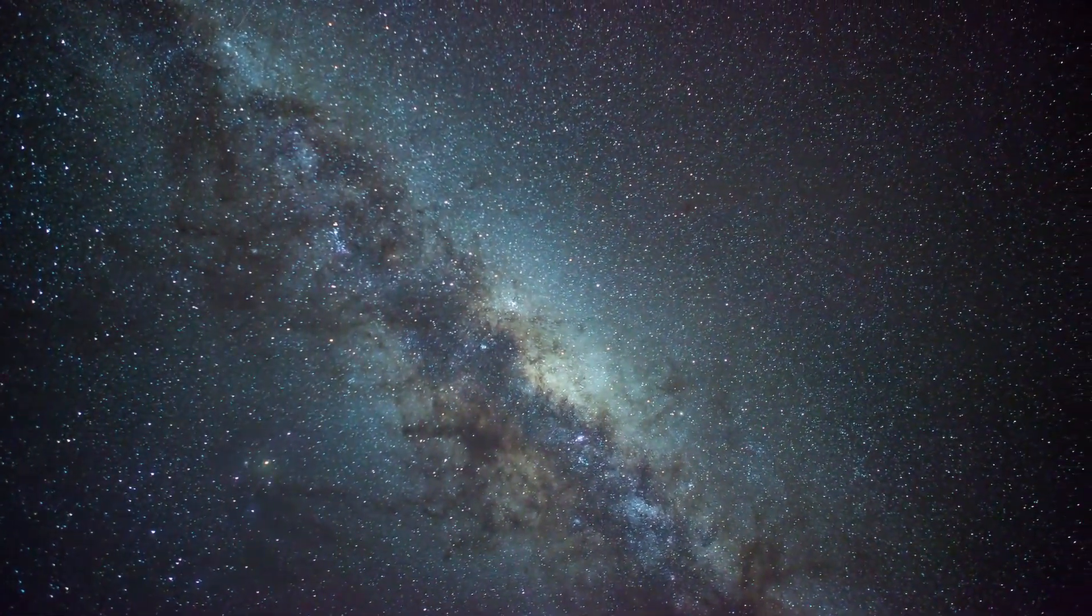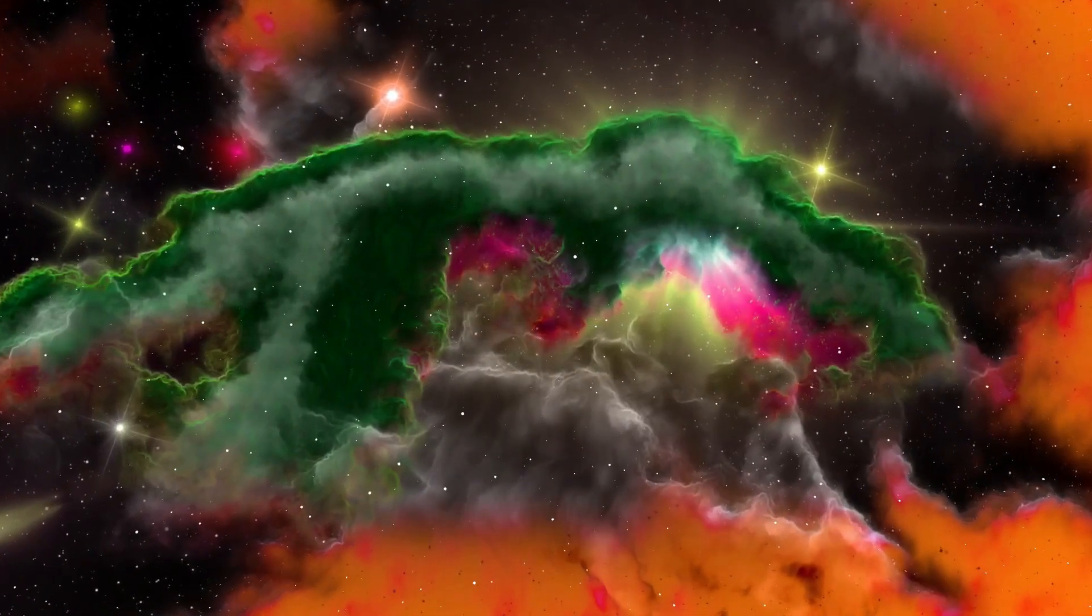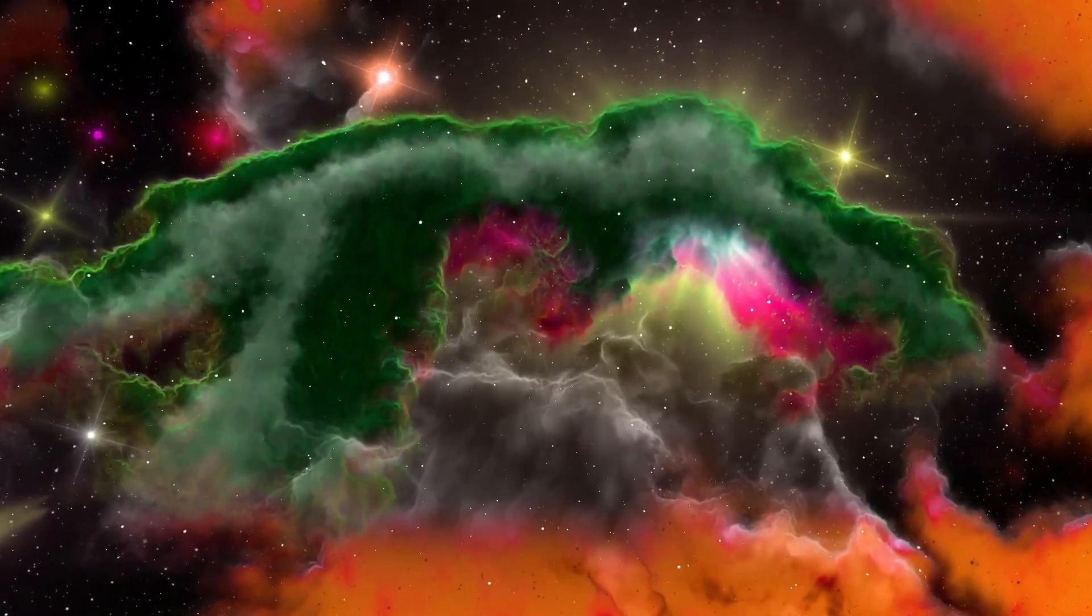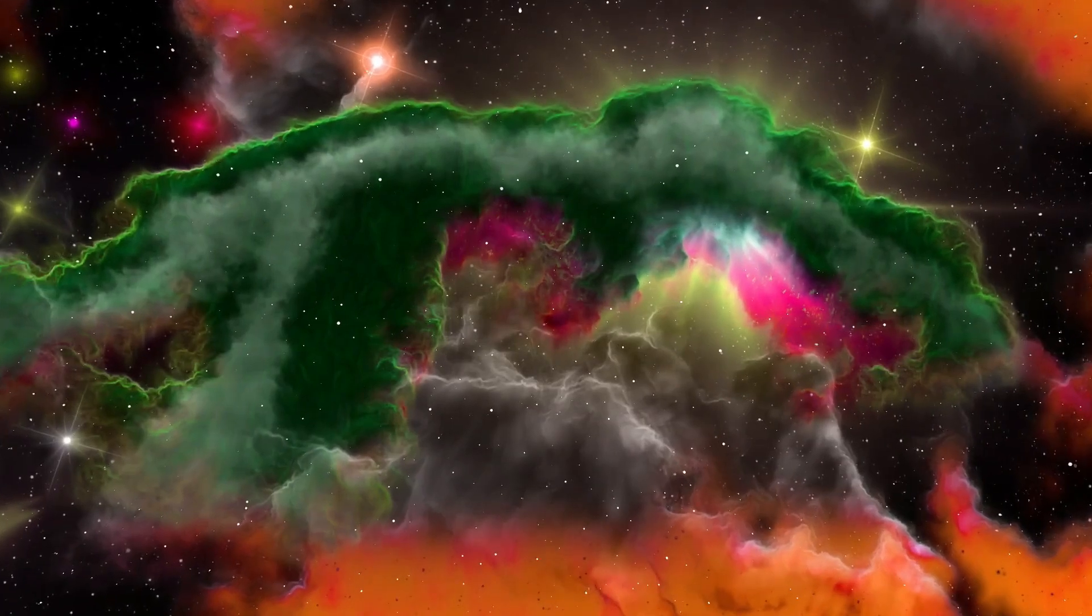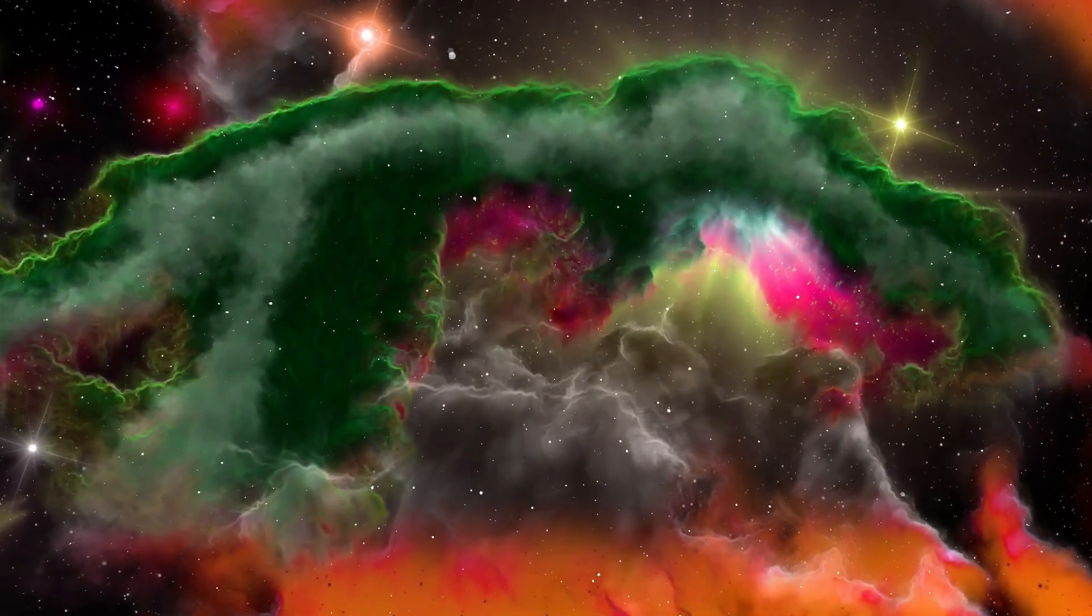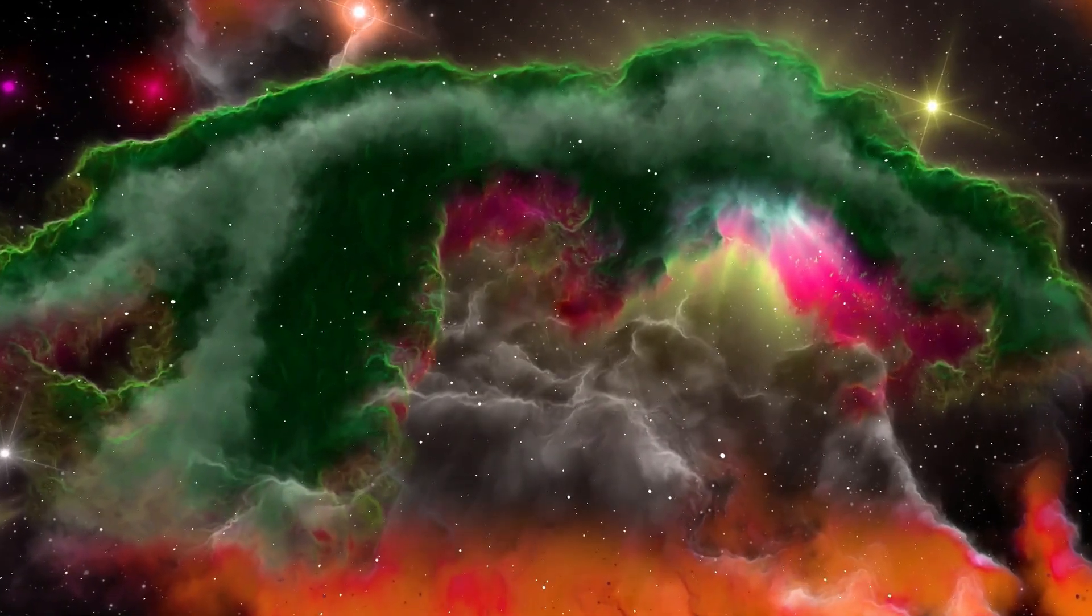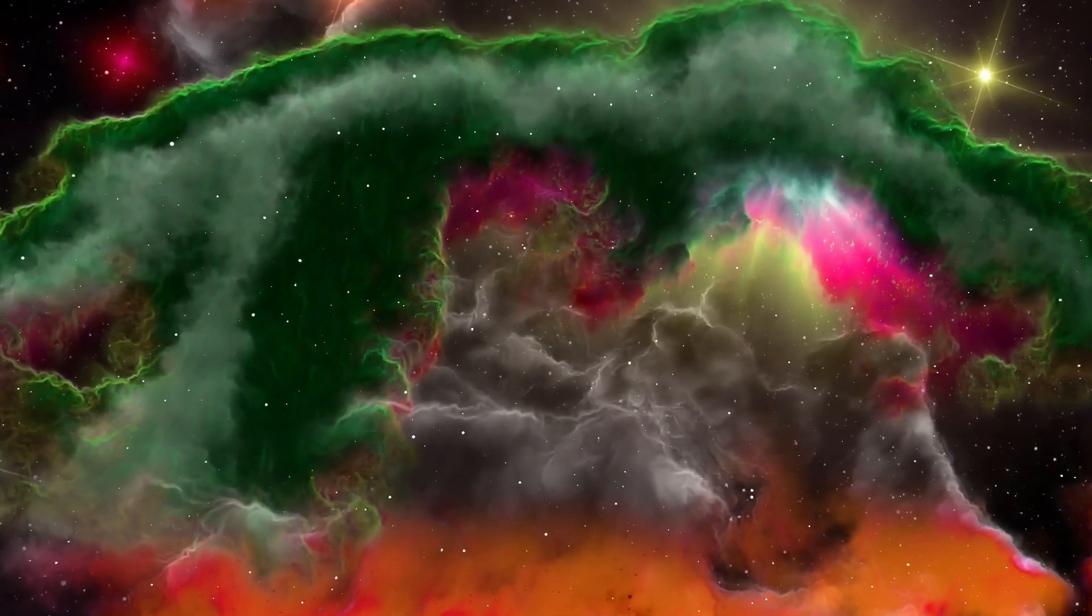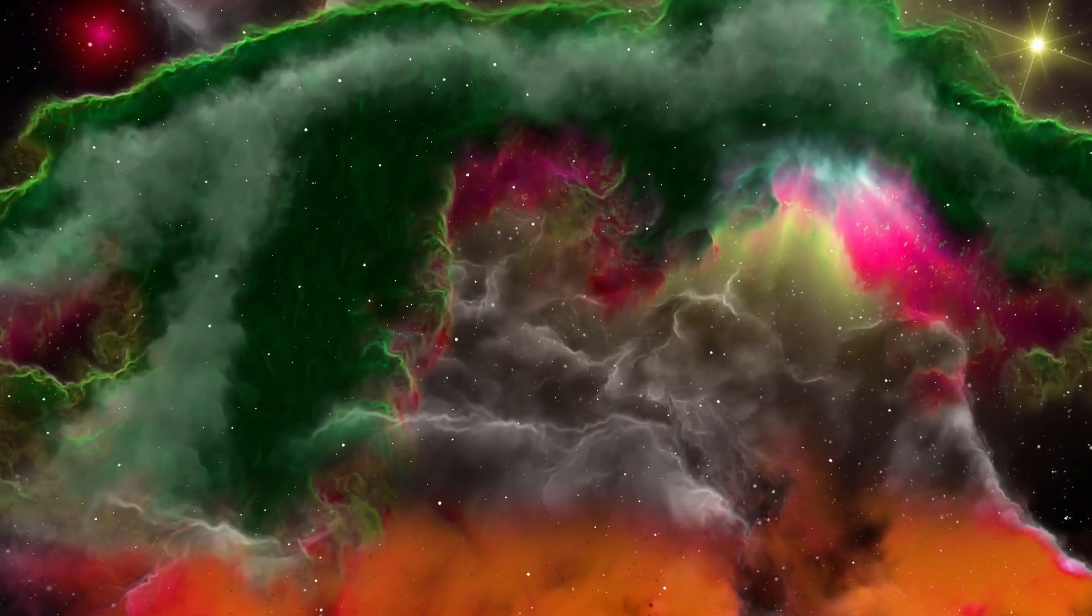The team of astronomers that made this discovery even nicknamed these stars universe breakers, because if they turn out to be real, our entire understanding of galaxy formation will need a major revision, questioning some of the most basic rules of cosmology.